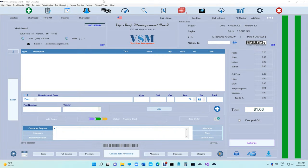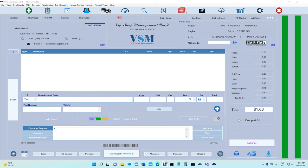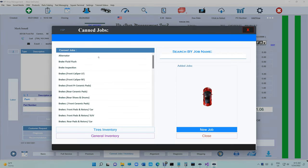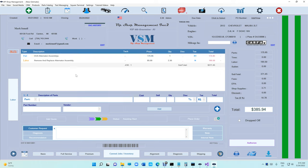What's up guys, Mark here from VIP Shop Management. This is just an example of what I was talking about yesterday on that video. So let's add a job right here. I have an alternator and I want to add an alignment.